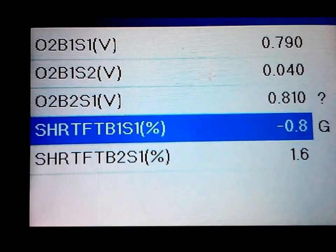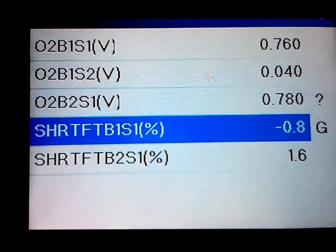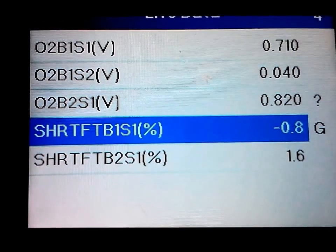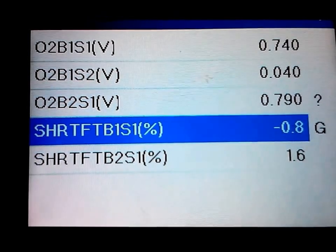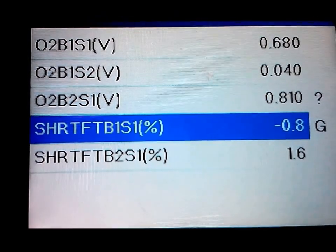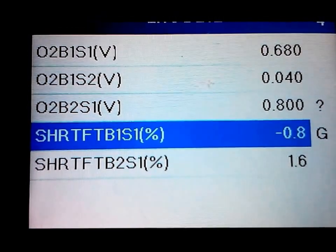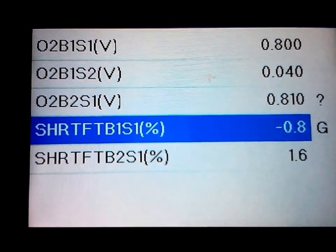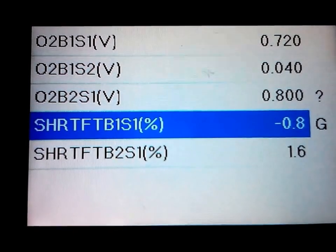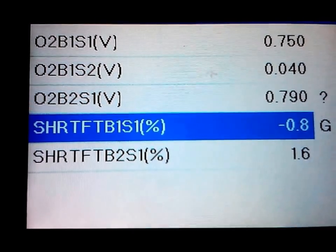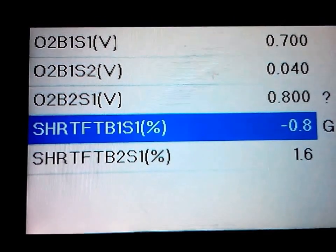Usually your fuel trims, like you can see, my right now is just steady 0.8 and then for bank two it's 1.6. Those are good fuel trim numbers. You want to be as close to zero as you absolutely can.